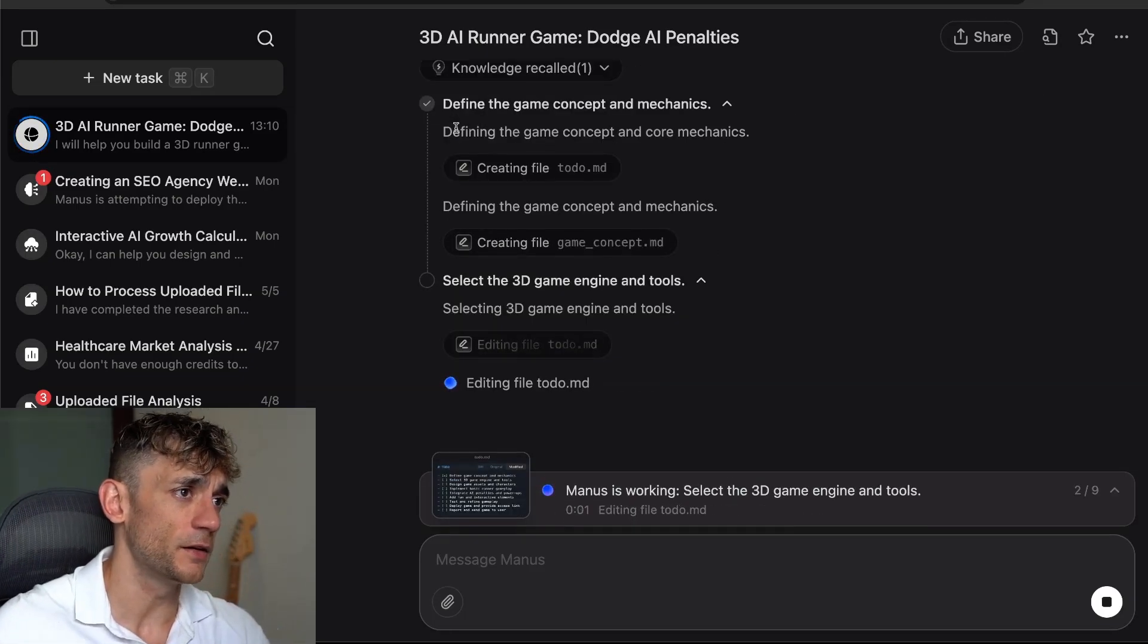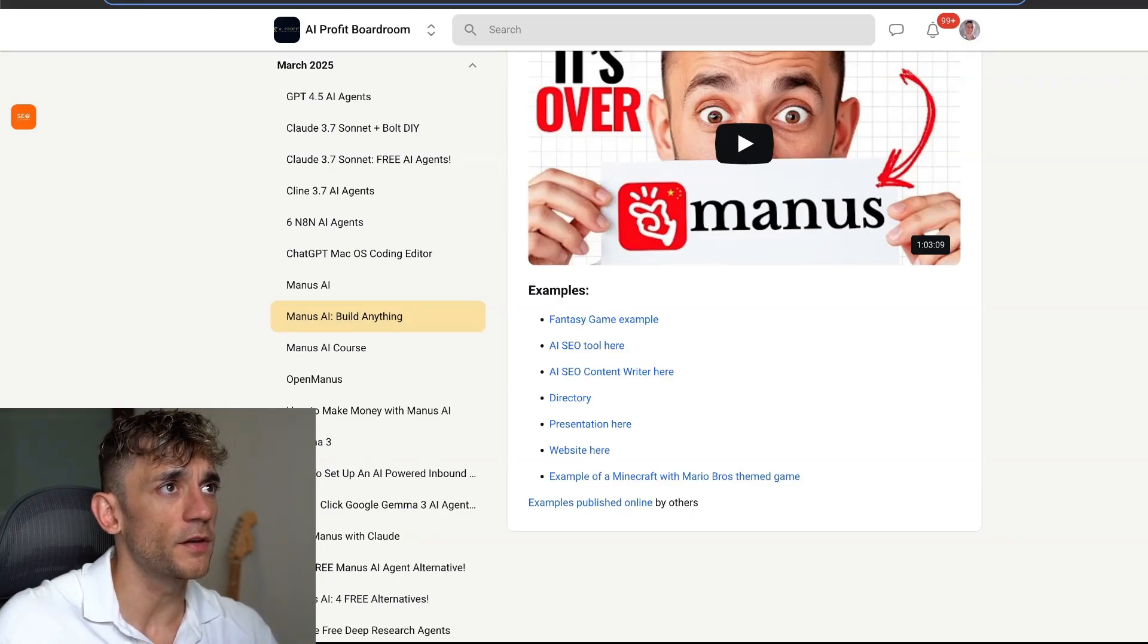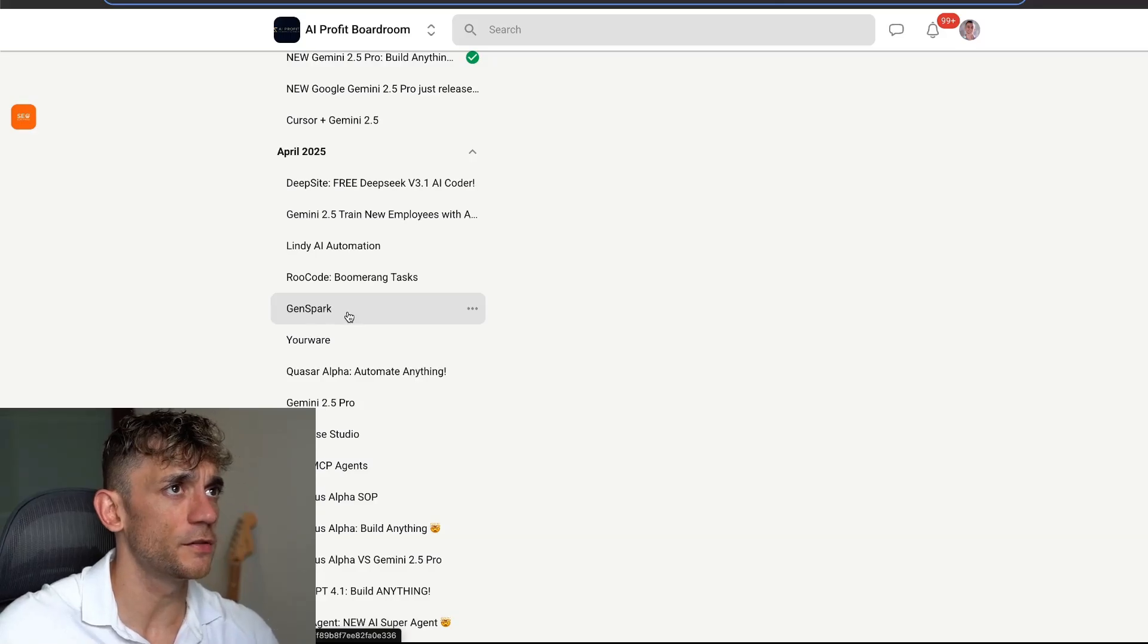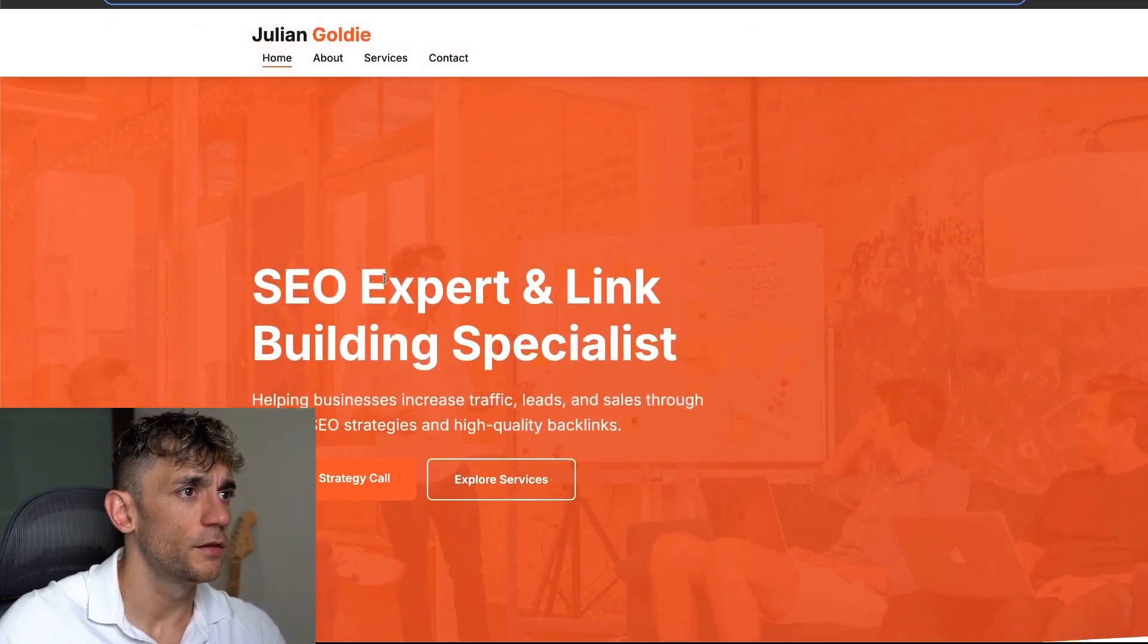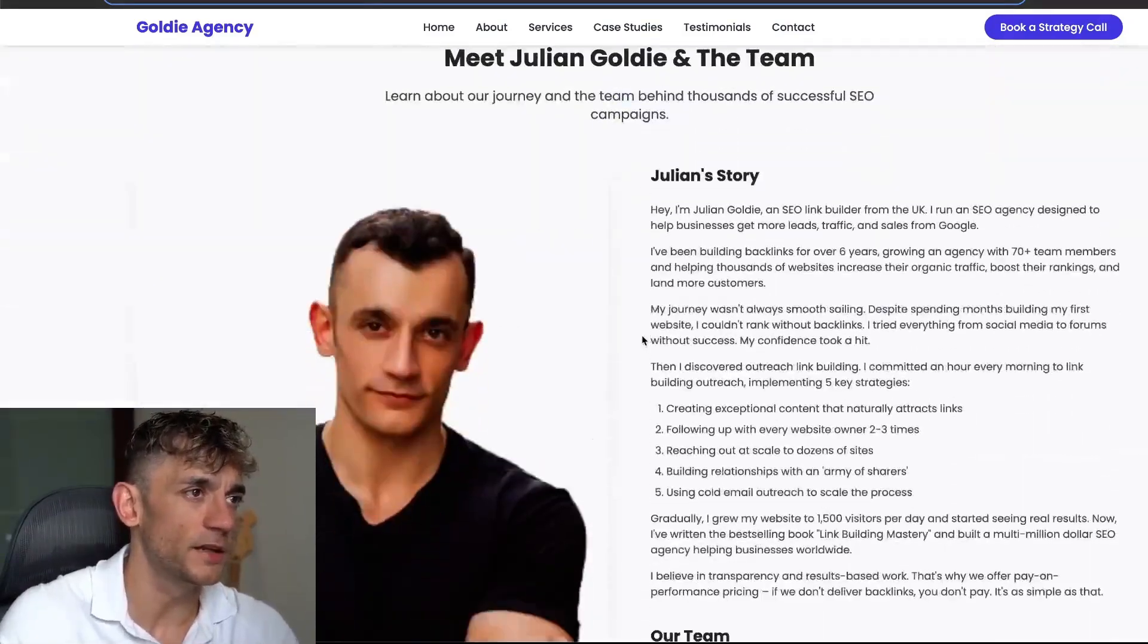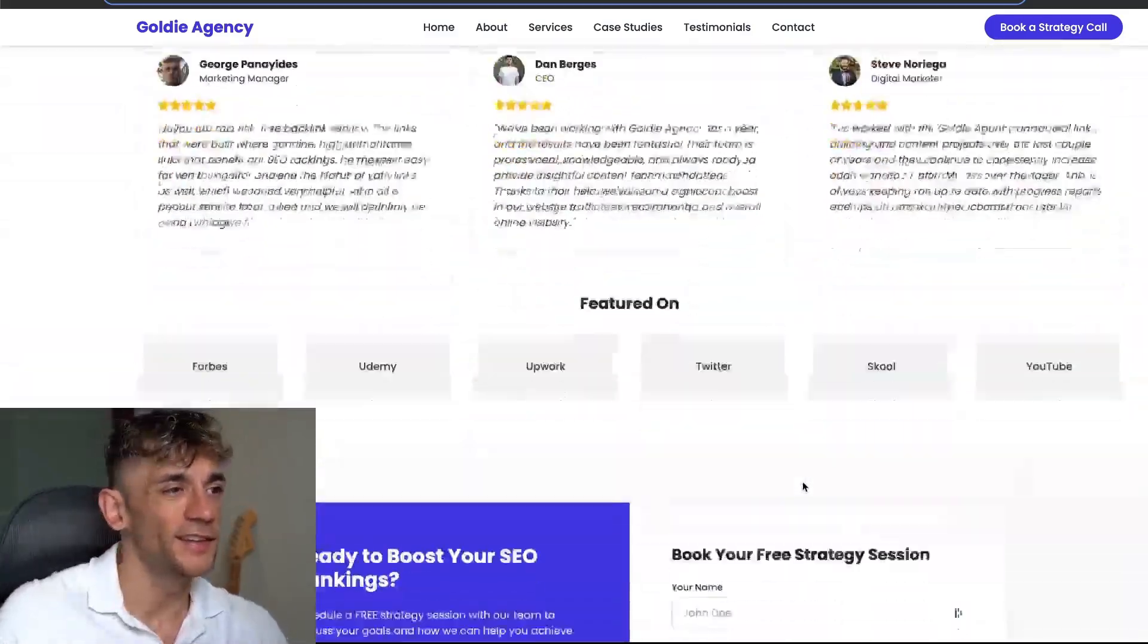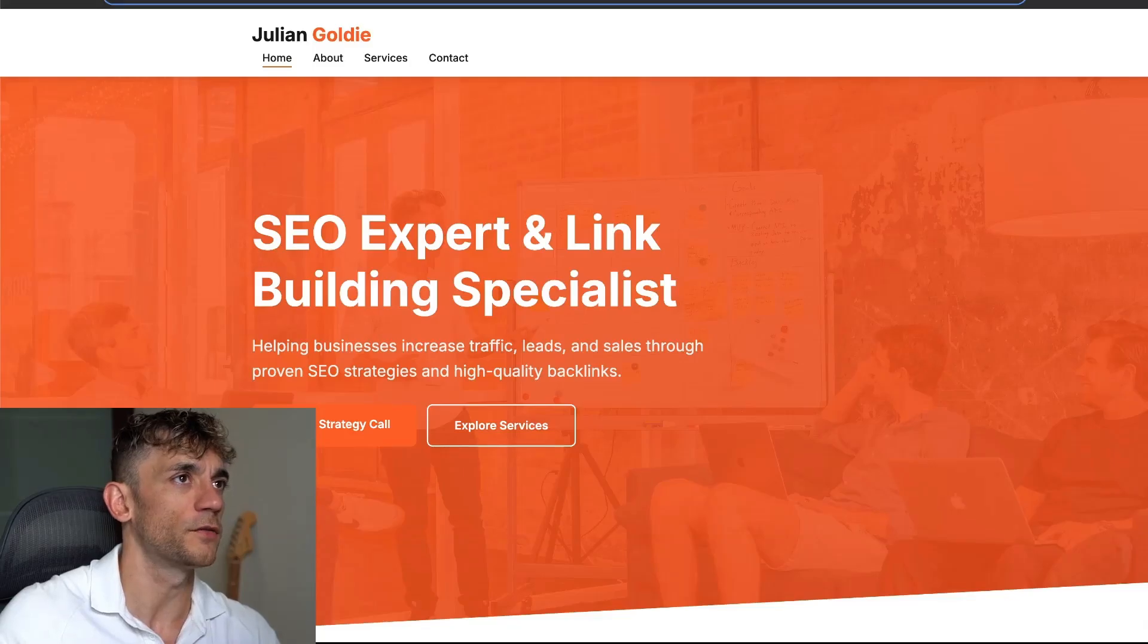This is a website built with Manus. This is the one built with GenSpark. Outputs are typically better, more customized, actually inserts images from our actual website. It tends to give better outputs, but it is a paid tool, whereas you can use Manus for free.